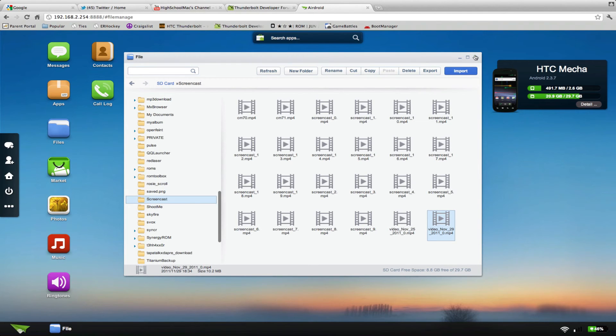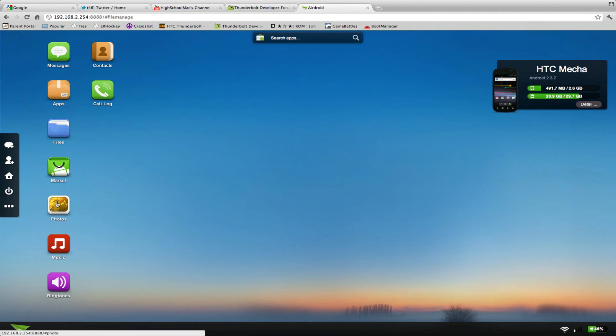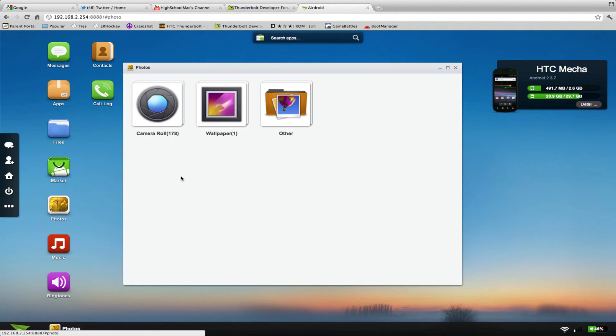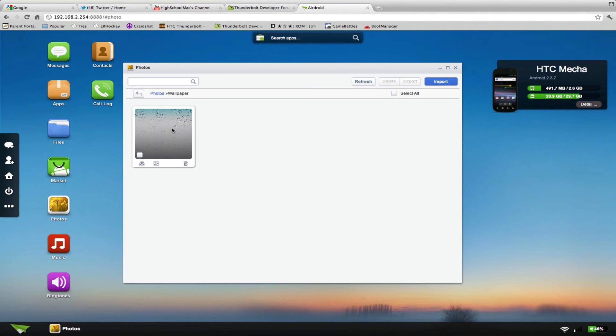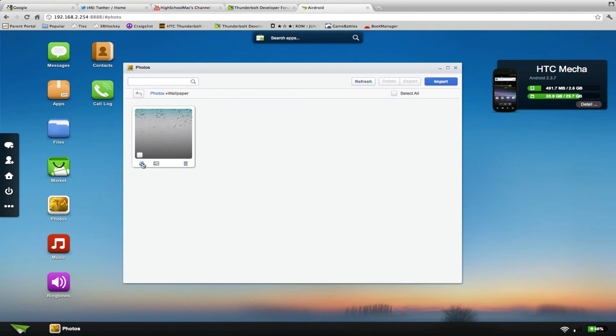You can actually go through your photos, too, and camera roll, wallpapers, other wallpaper. You can import pictures, too, so you can set wallpapers easily, download, set it, and delete them.